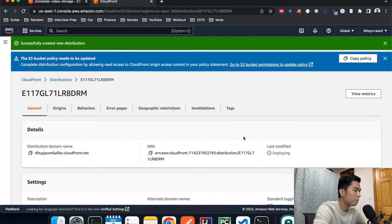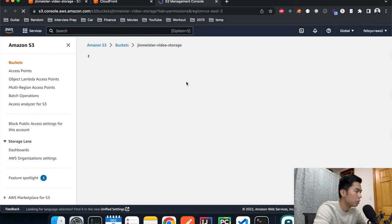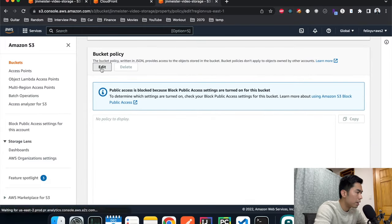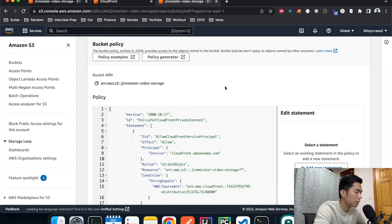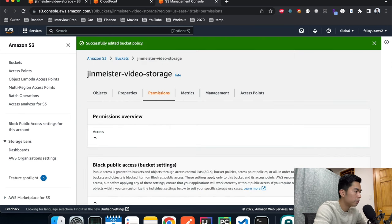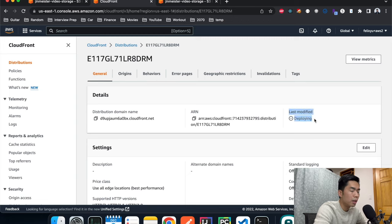Hit Create. This is going to take a minute to finish deploying. In the meantime, we can update the S3 bucket policy. I'll copy the policy shown here — it will direct me to the bucket policy setting in the S3 bucket we chose. Under Bucket Policy, I'll paste the policy we just copied, and hit Save.